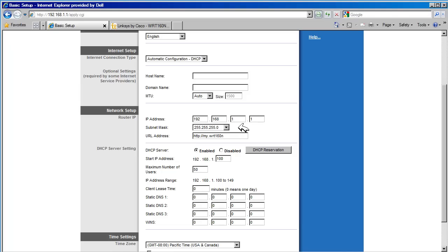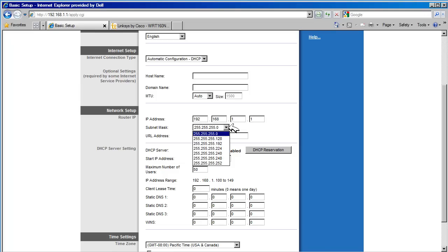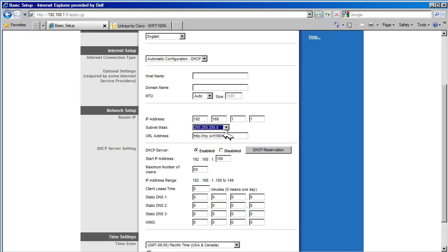The subnet mask tells the router which part of the IP address above is the network section and which is the host section. The 255.255.255.0 tells the router that the first three octets of the address above is the network section and the last octet is the host section. We have multiple options for the mask as shown here. The value shown here tells the router the network section is somewhere in the middle of the last octet. We are not going to cover address masking here. For most cases, you should leave the mask as it is.